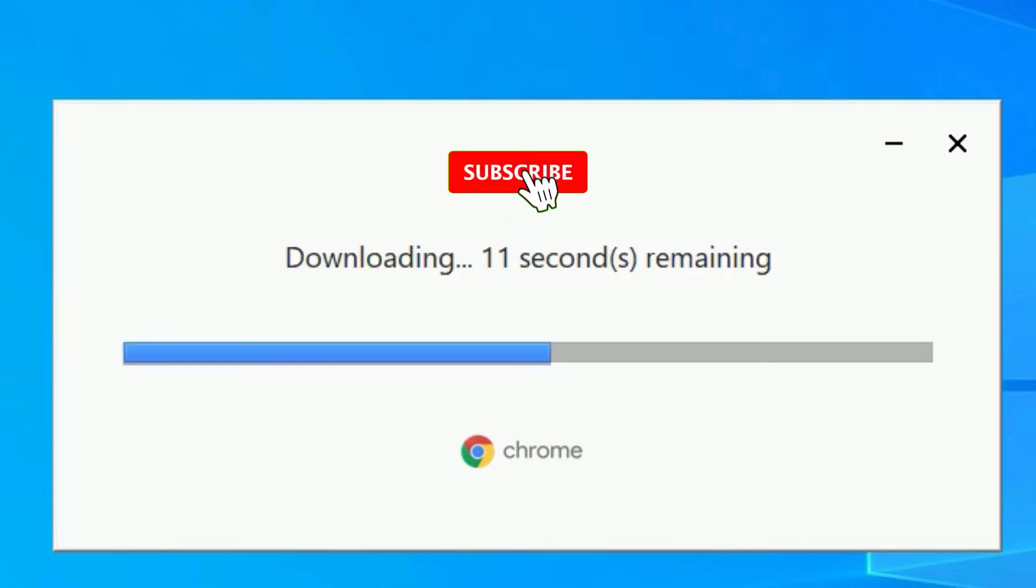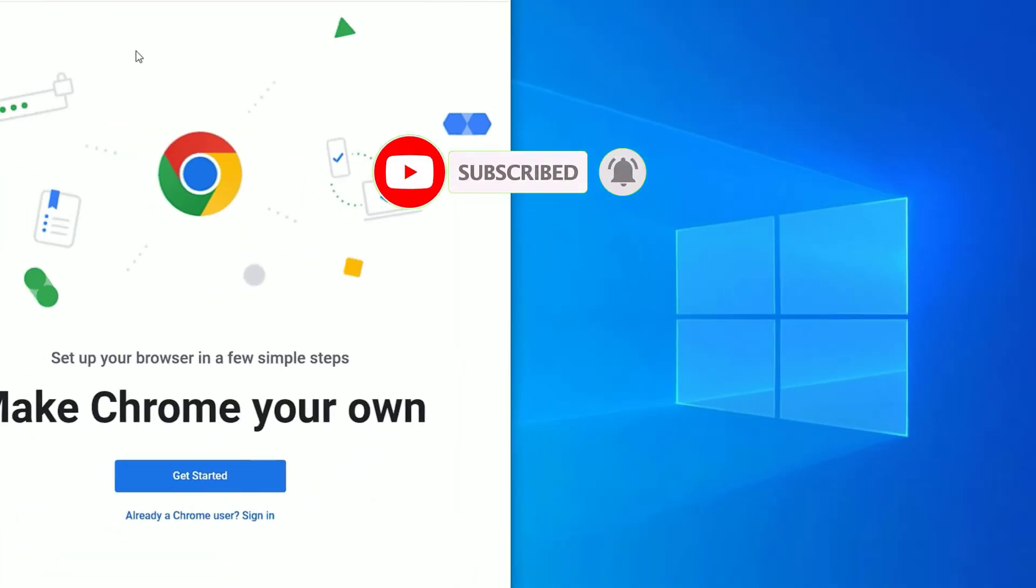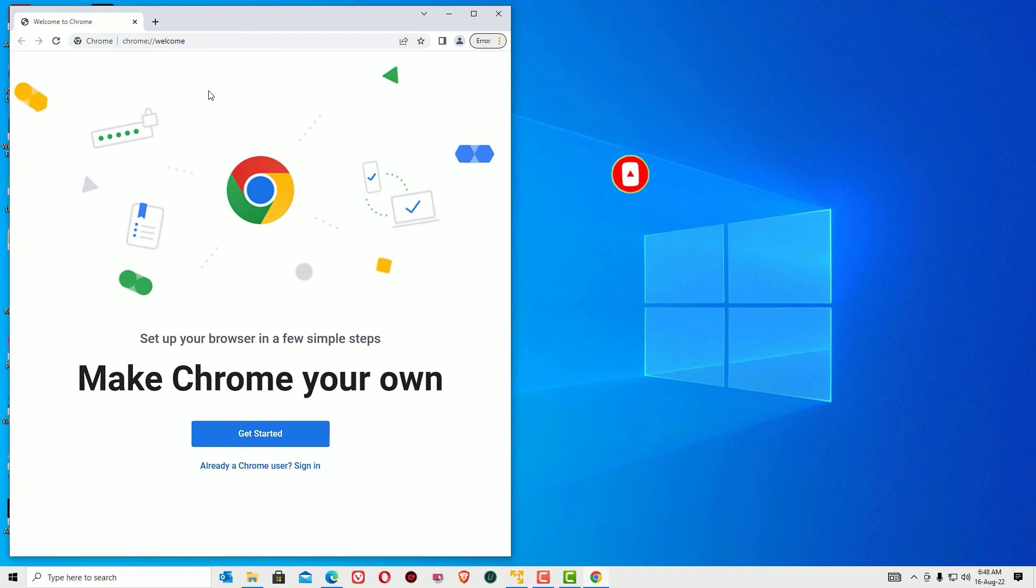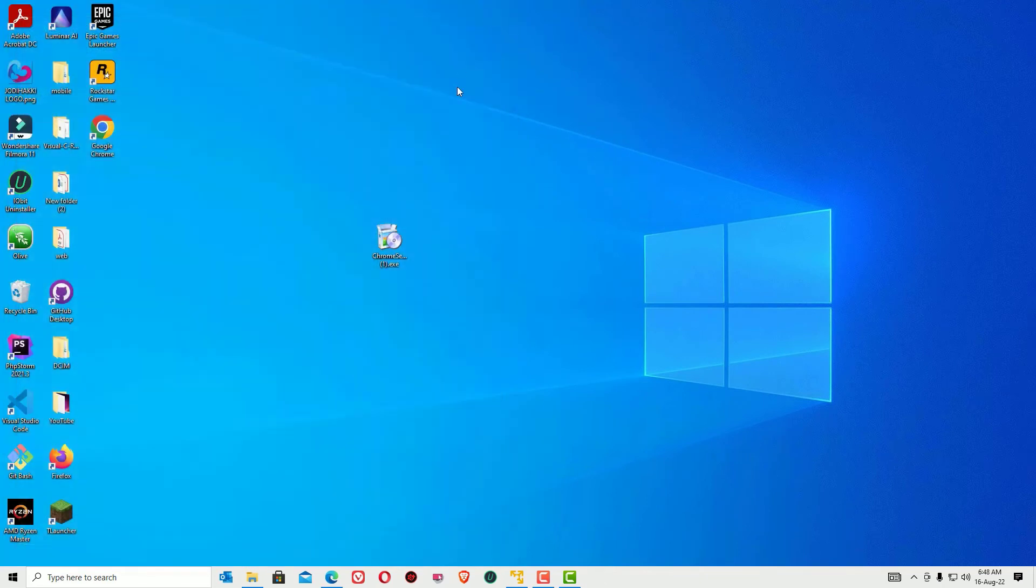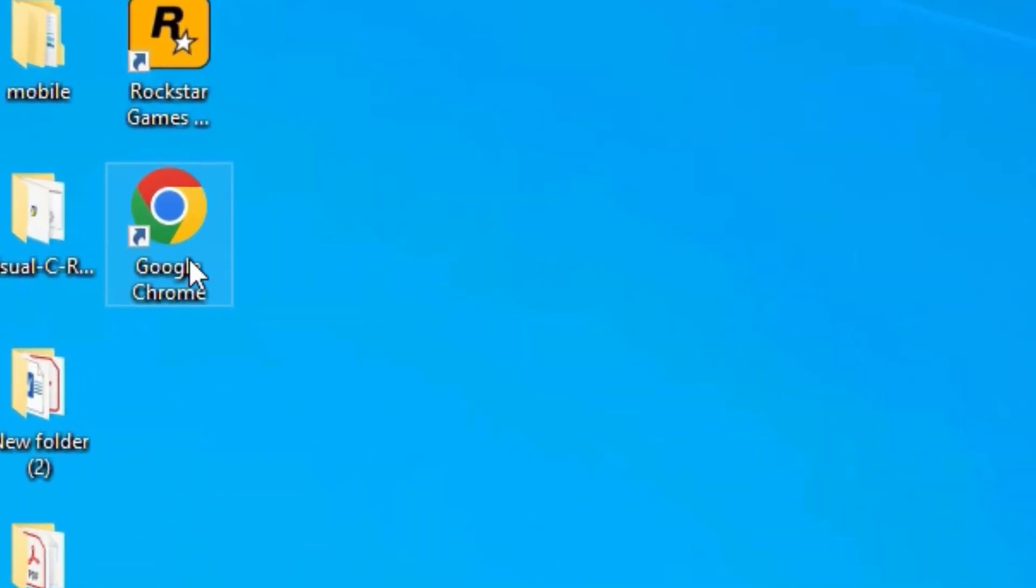After downloading the files, it will automatically start installing Chrome on your Windows 10 laptop. After the installation, Chrome will automatically launch. Just close the window for a while. You'll find that Google Chrome has been installed on Windows 10.